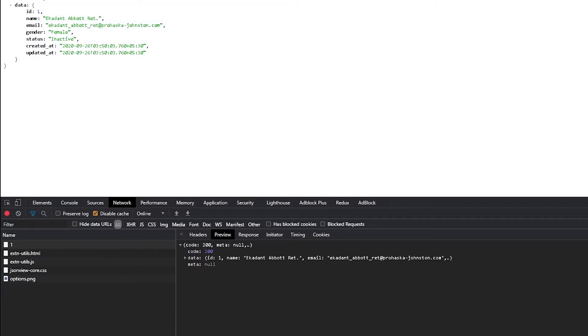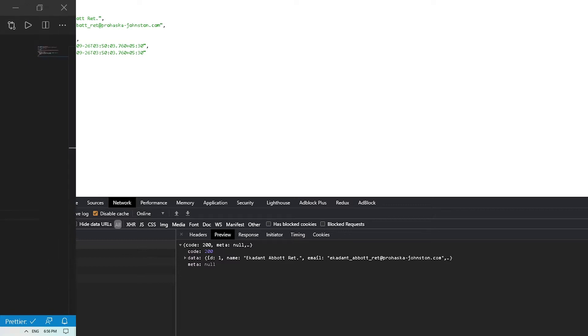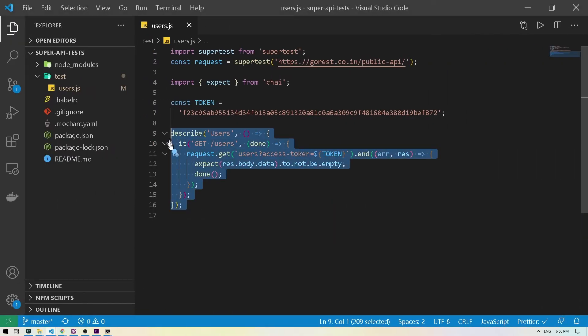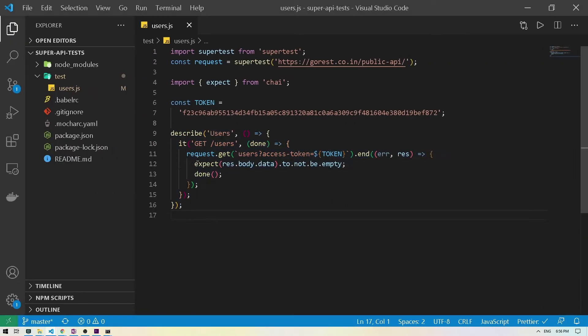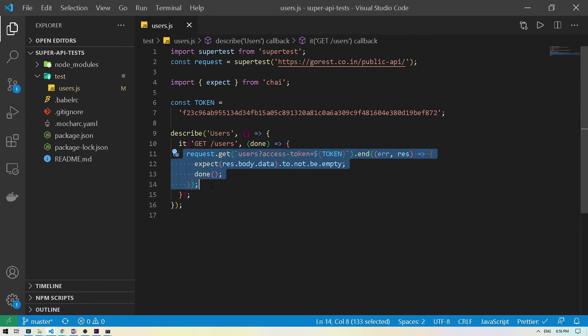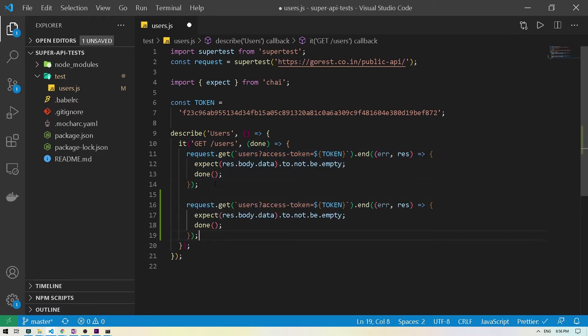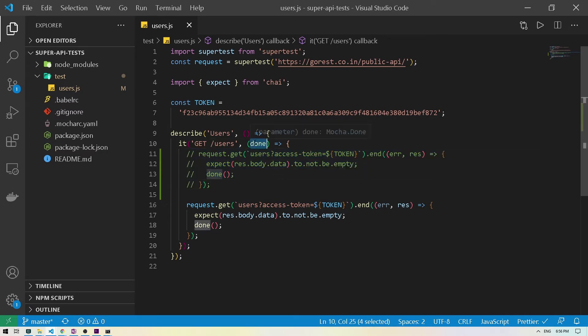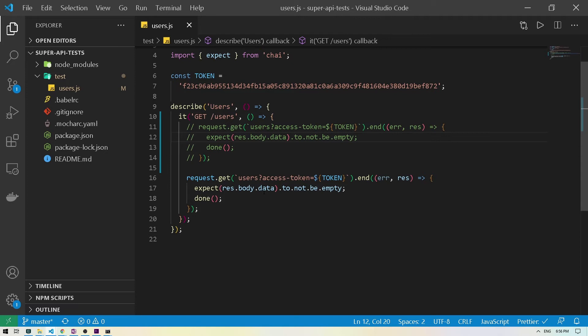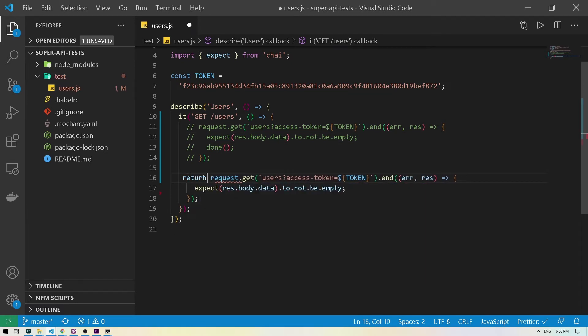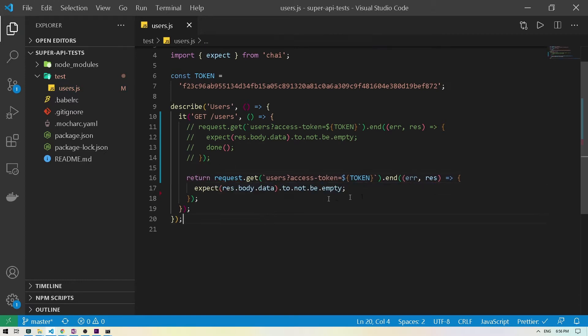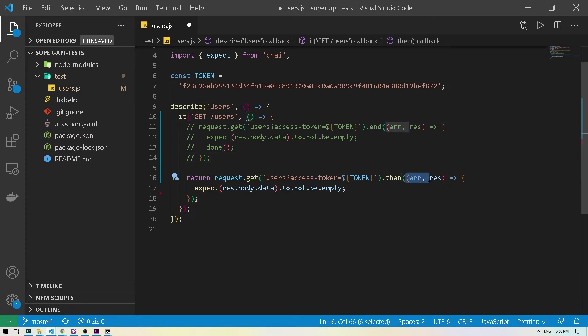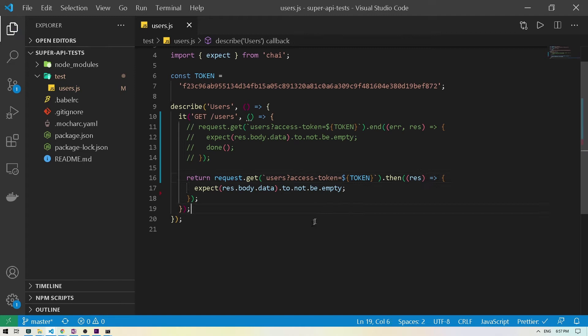So let me head over to the code section. This is the test we wrote for our GET users route. One thing I want to do over here is what we did was added this done callback to handle the asynchronous behavior. Now there's two ways to handle this. So if I just copy this and paste it below and just comment all this out. And if I remove the done, so what I'm going to do is instead of putting done over here, just return this whole thing. And instead of passing .end, I will do .then and remove the error from there.